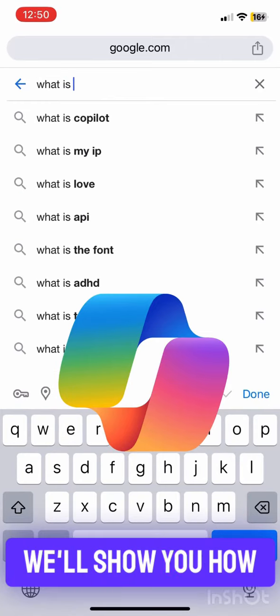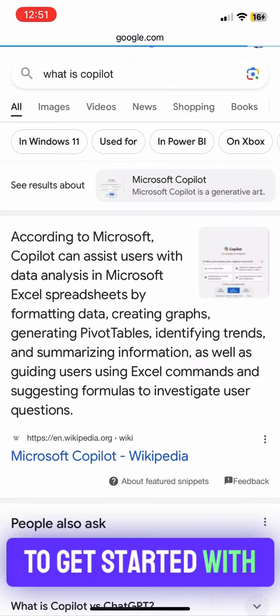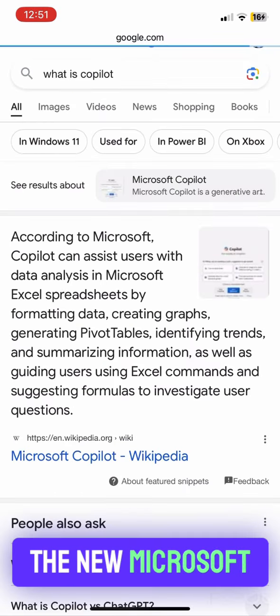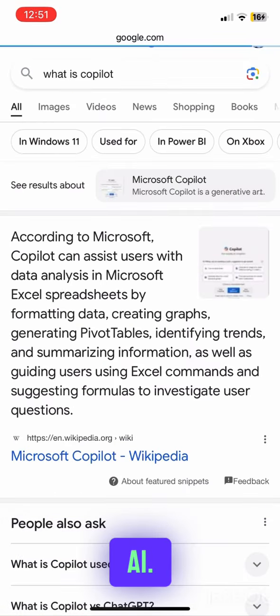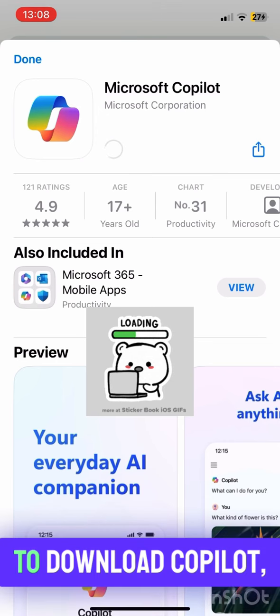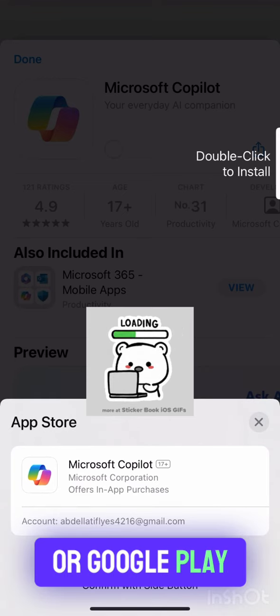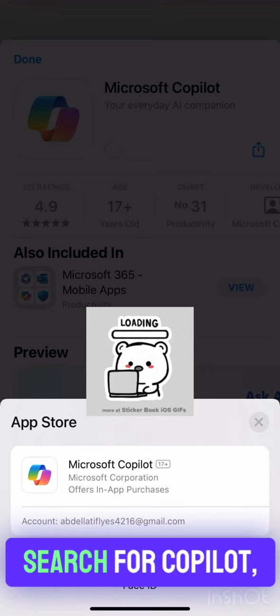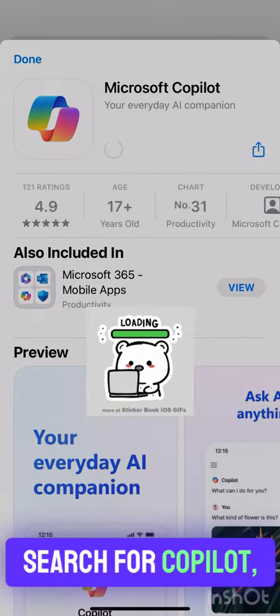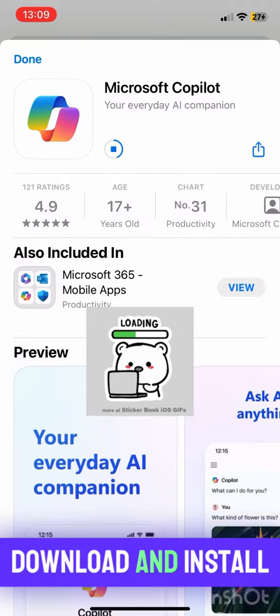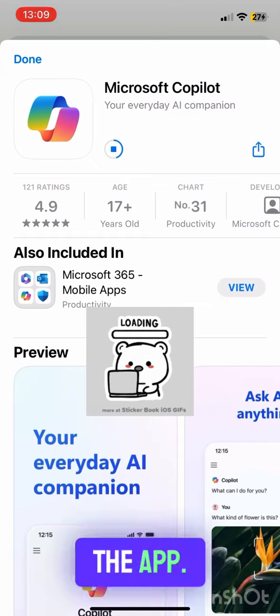In this guide, we'll show you how to get started with the new Microsoft AI. To download Copilot, visit the App Store or Google Play Store. Search for Copilot, download and install the app.